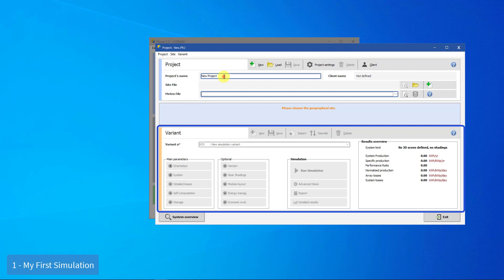In the database, the files representing the variants of a project will have the project's file name, with the extensions of VC0, VC1, up to VCA, etc.